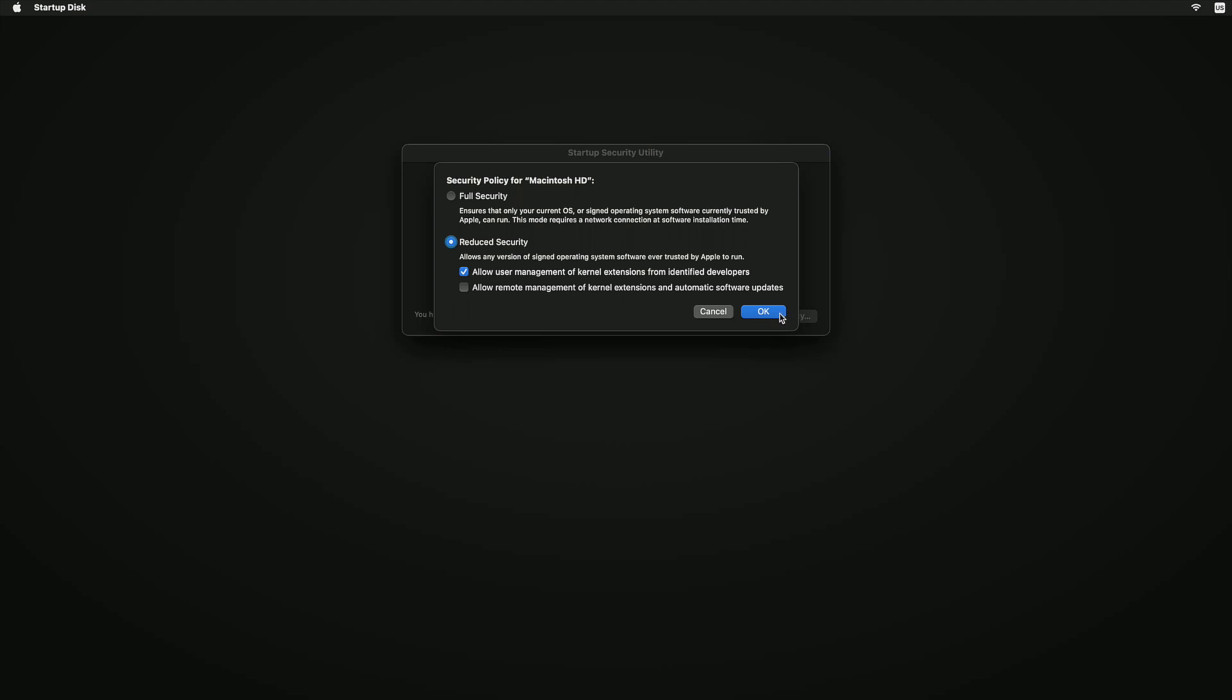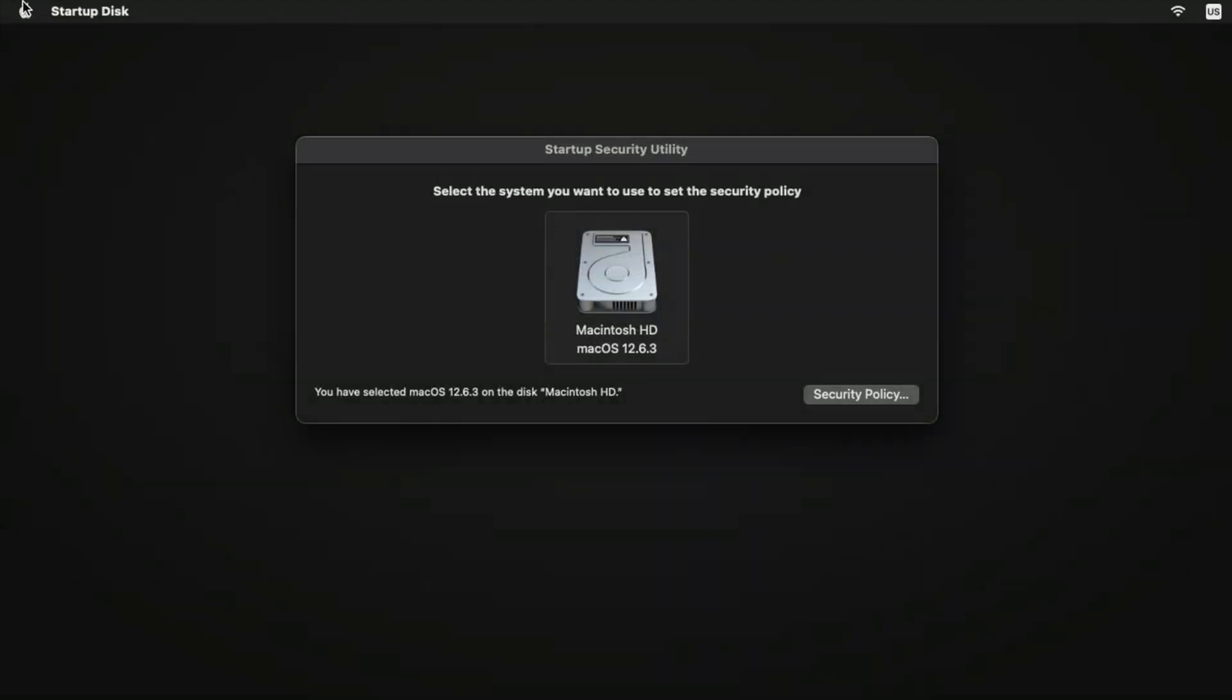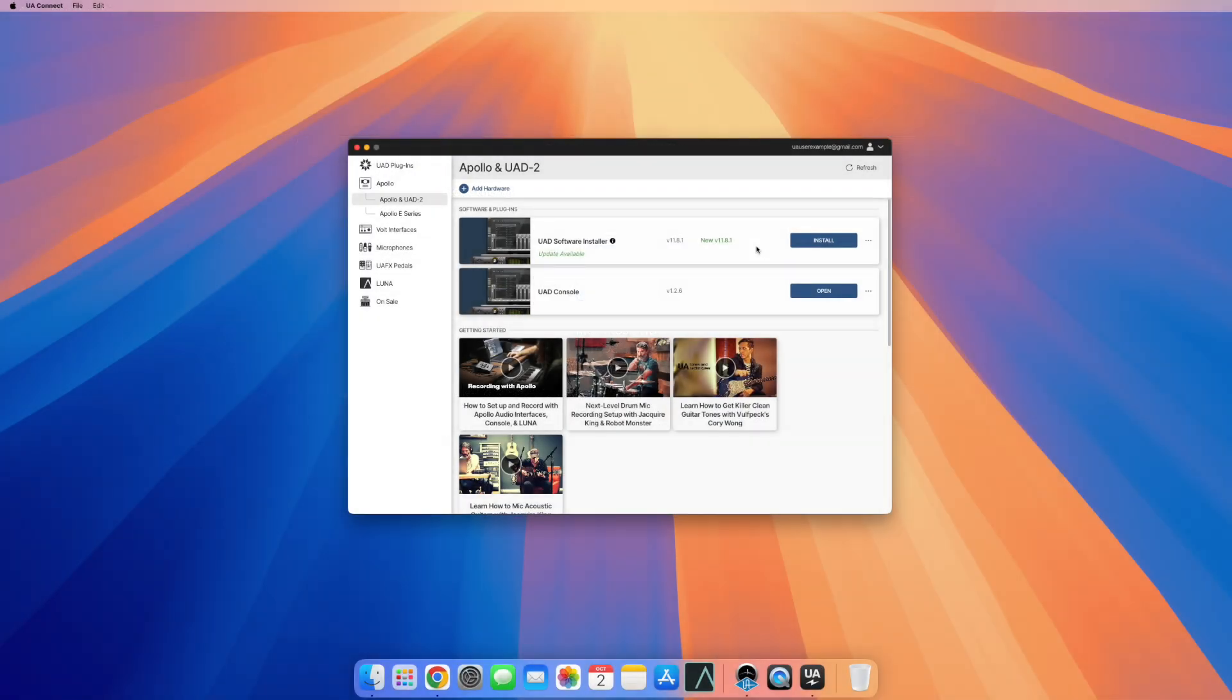After the changes have been selected, click OK and restart your Mac for the changes to take effect. Now that the Security Policy has been changed, the UAD software can be installed.